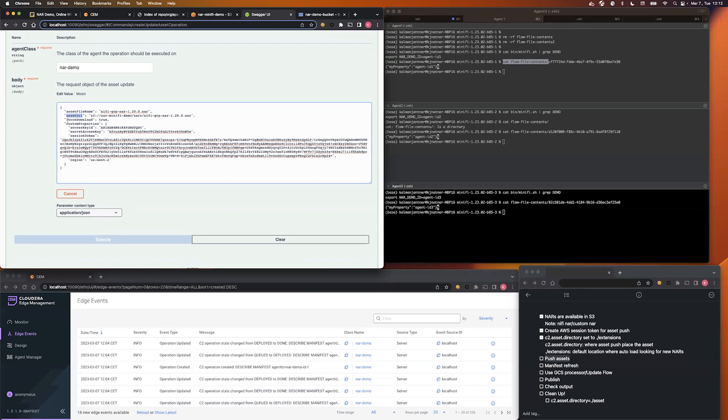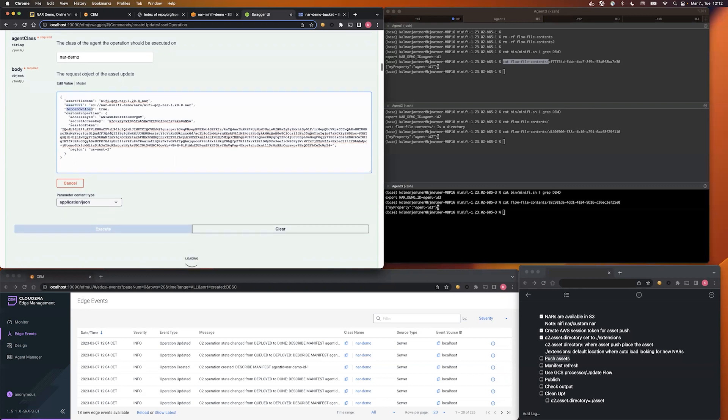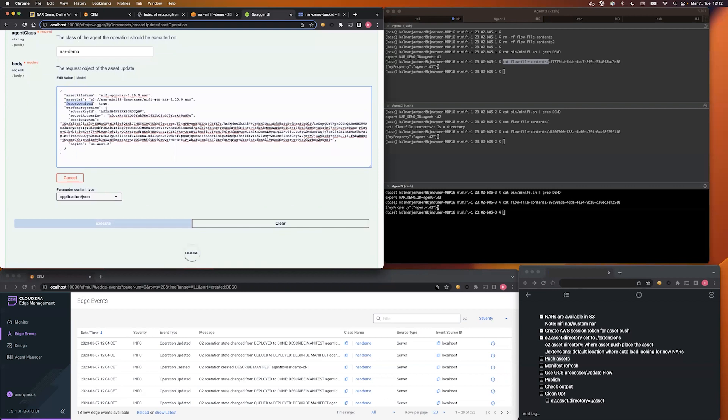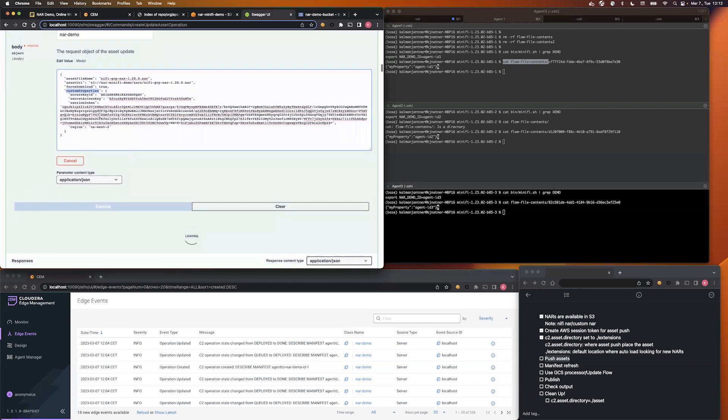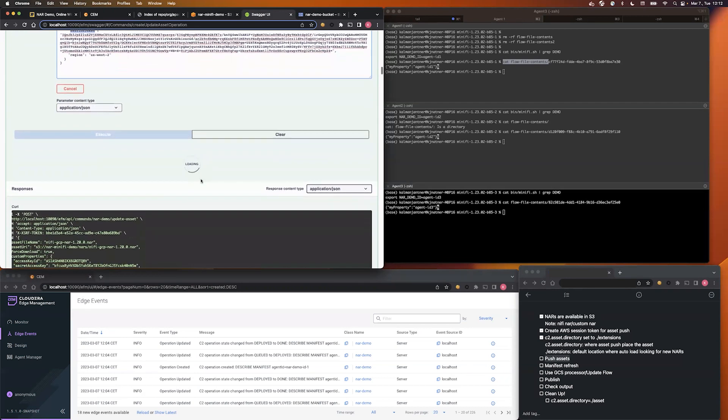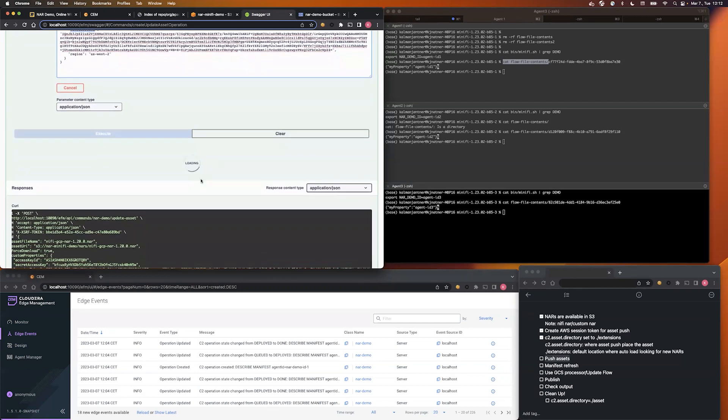With the next property, you can force the download, and in the custom property section, you can define your AWS credentials, and as you can see, I use a session token, so it gives me temporary access. Let's wait a few more seconds.